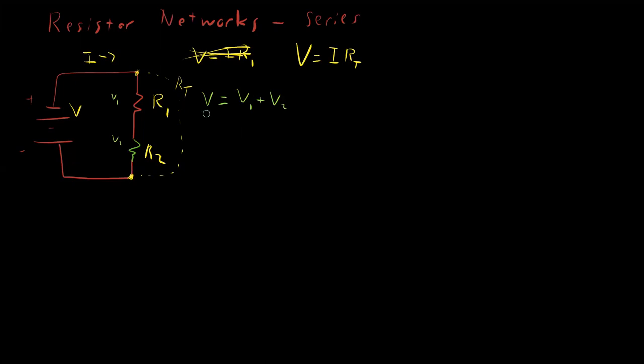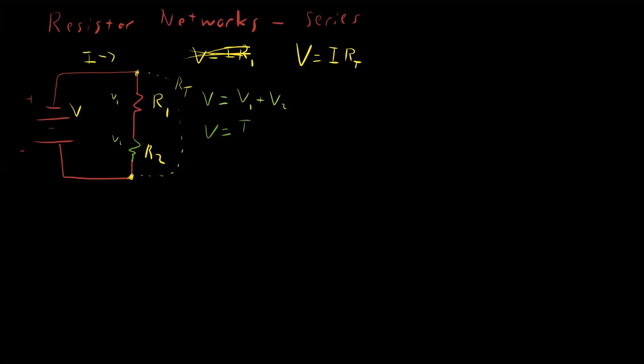Because we know this property, that V equals V1 plus V2 from Kirchhoff's second law. And what is V1? Well, V1 is just I1, the current flowing through this, times R1. But that I1, the current flowing through this, is this I. It's the same I. And therefore, we can rewrite this equation as I R1.